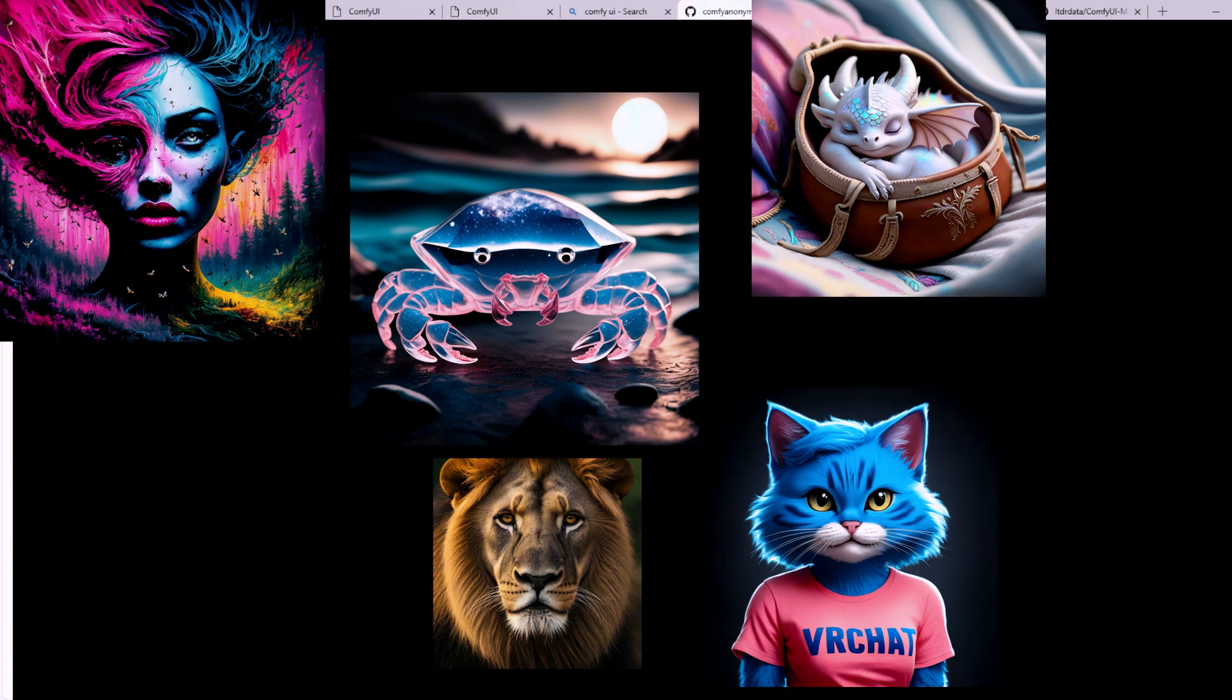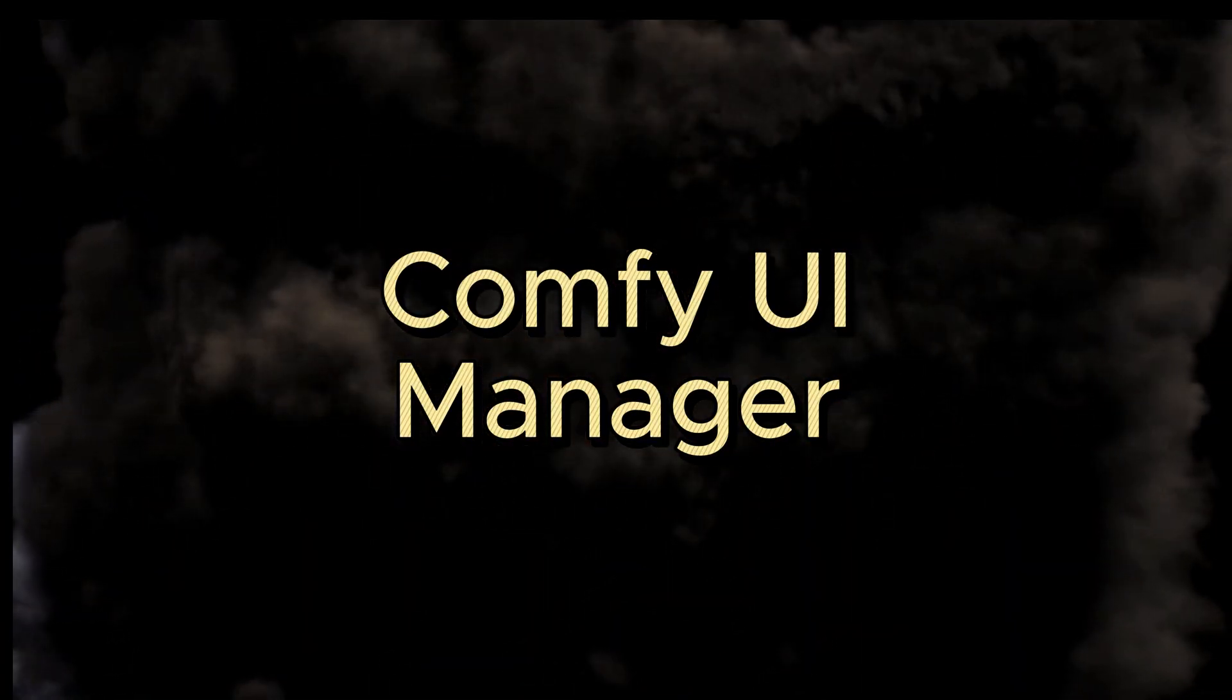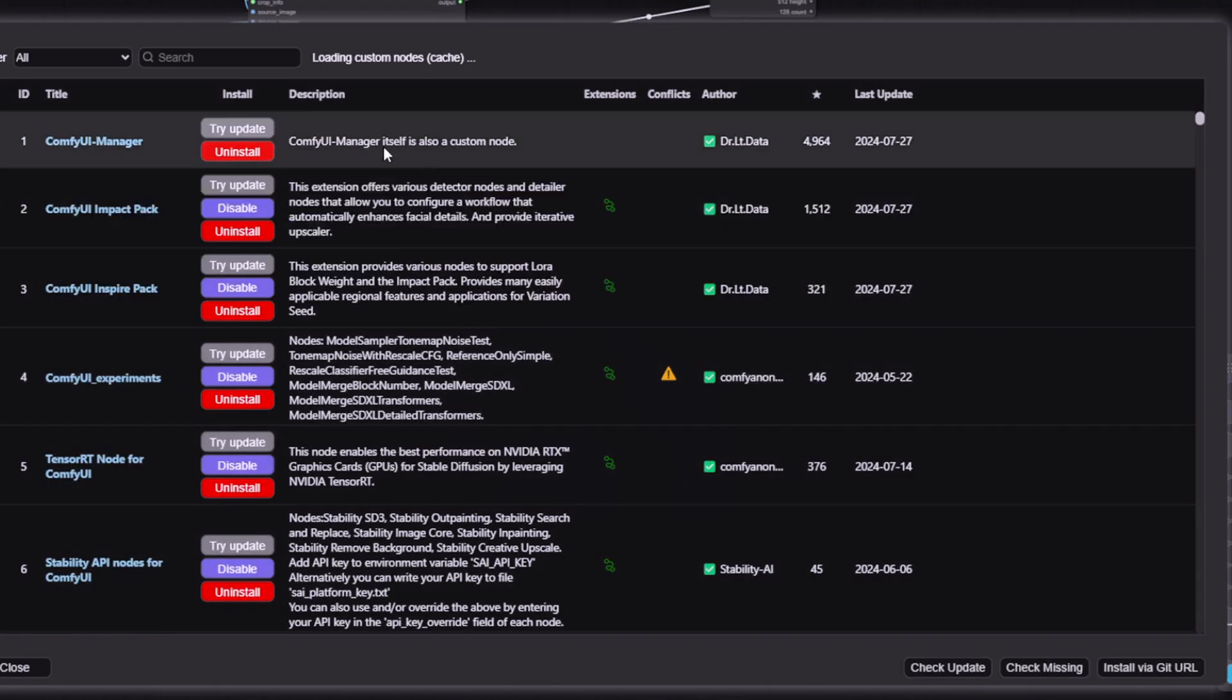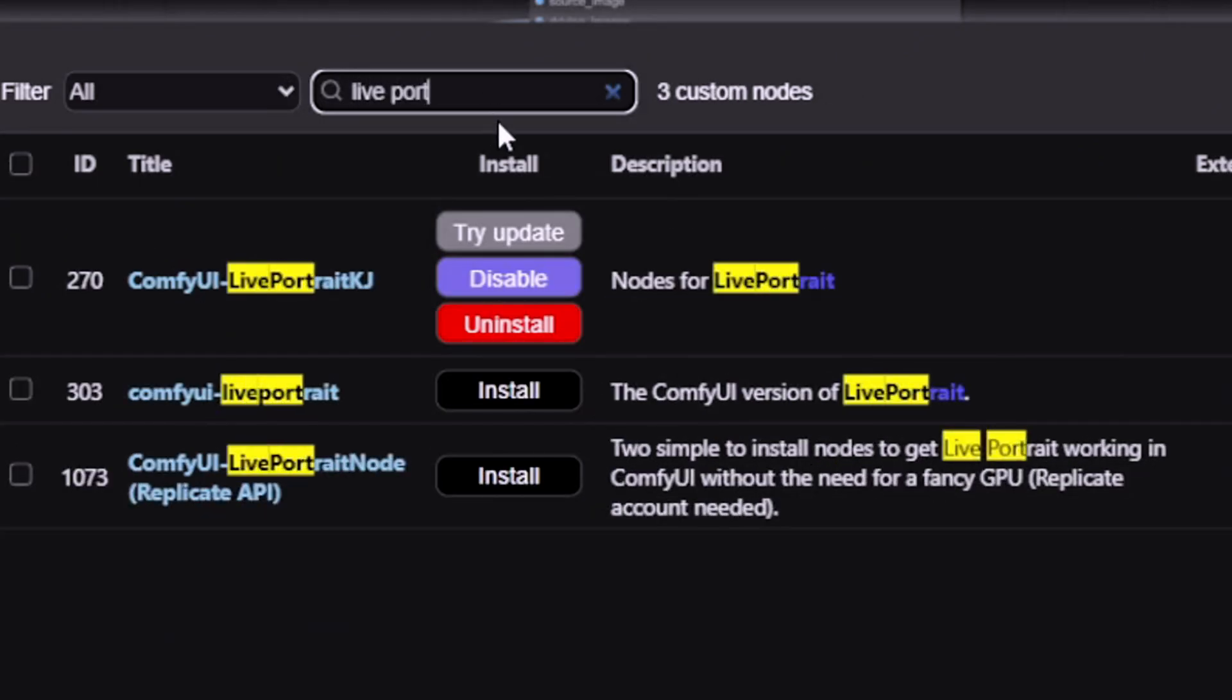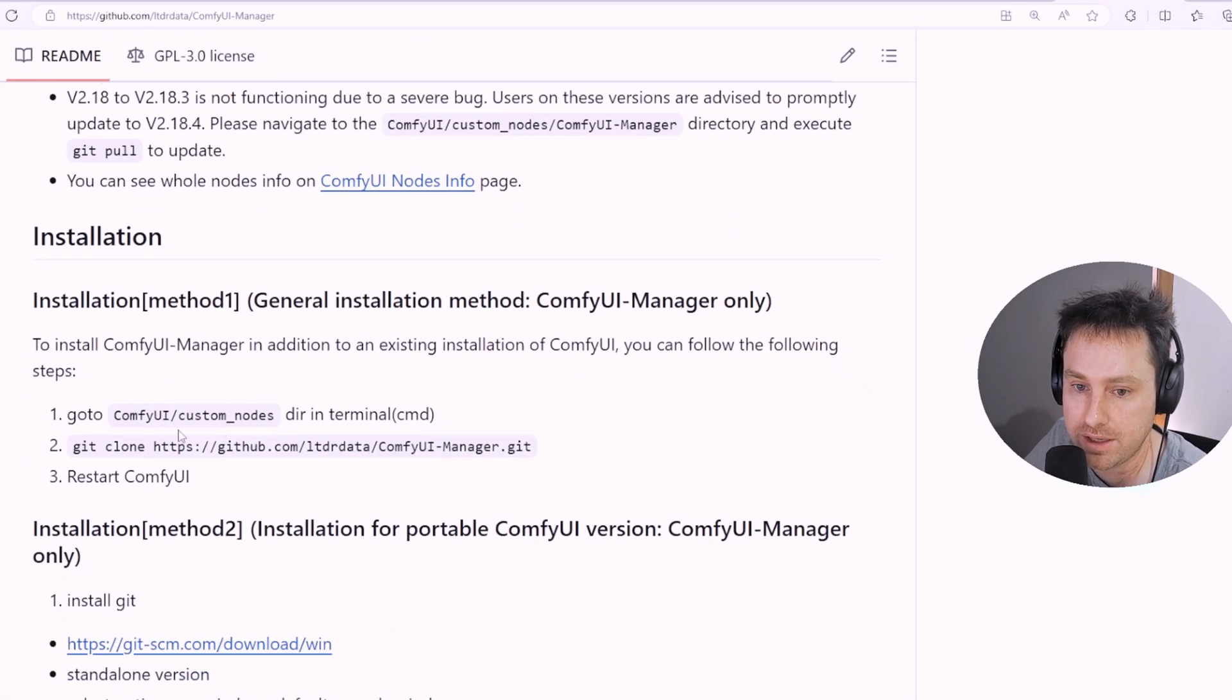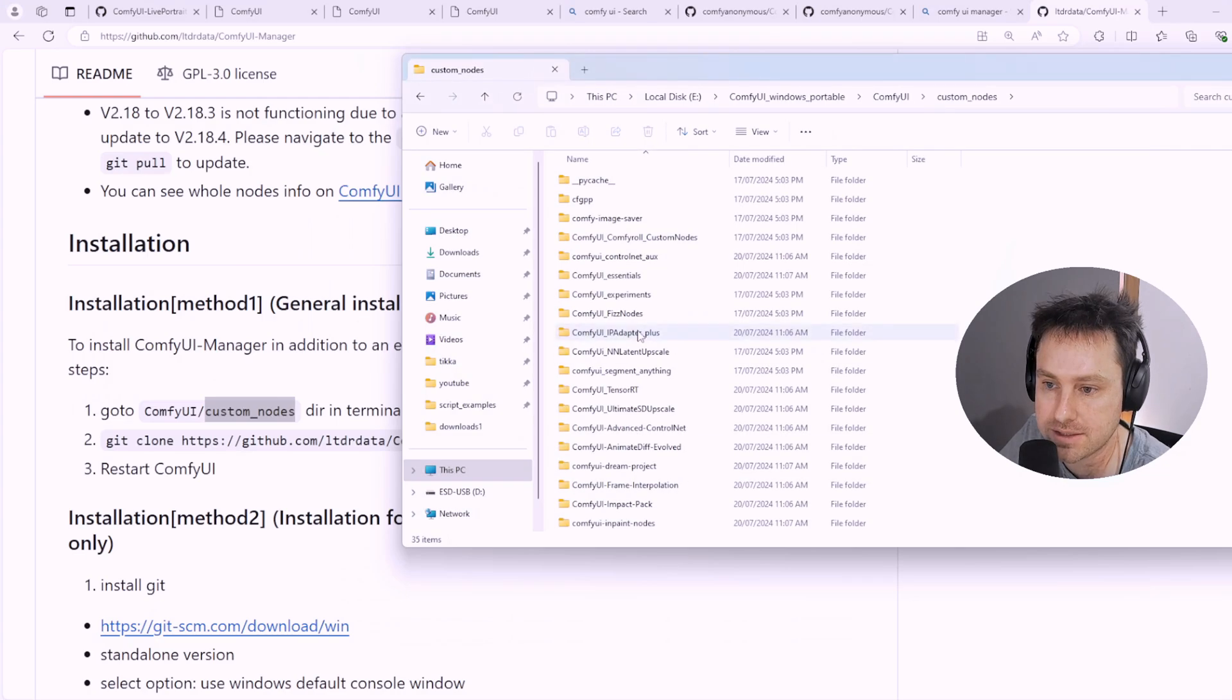The next thing you obviously need if you've installed ComfyUI is the ComfyUI Manager. The reason is because we're going to install the Live Portrait from the ComfyUI Manager or upgrade it. To install it is really quick and easy. Once you've installed Comfy, you go to the custom nodes menu. I'll quickly show you how that's done over here. Then you right-click and go to Open Terminal.